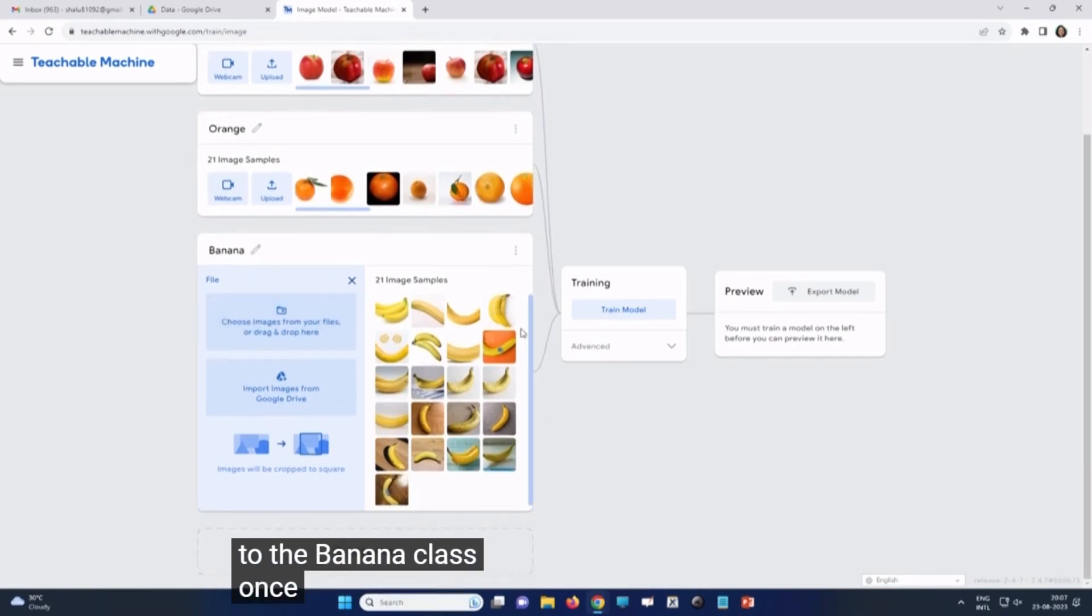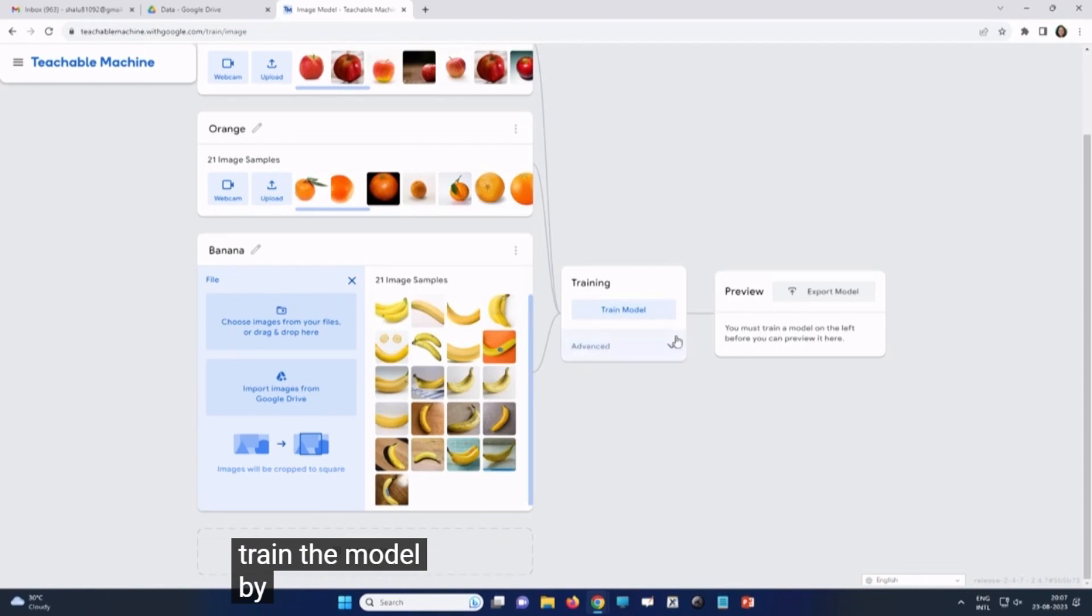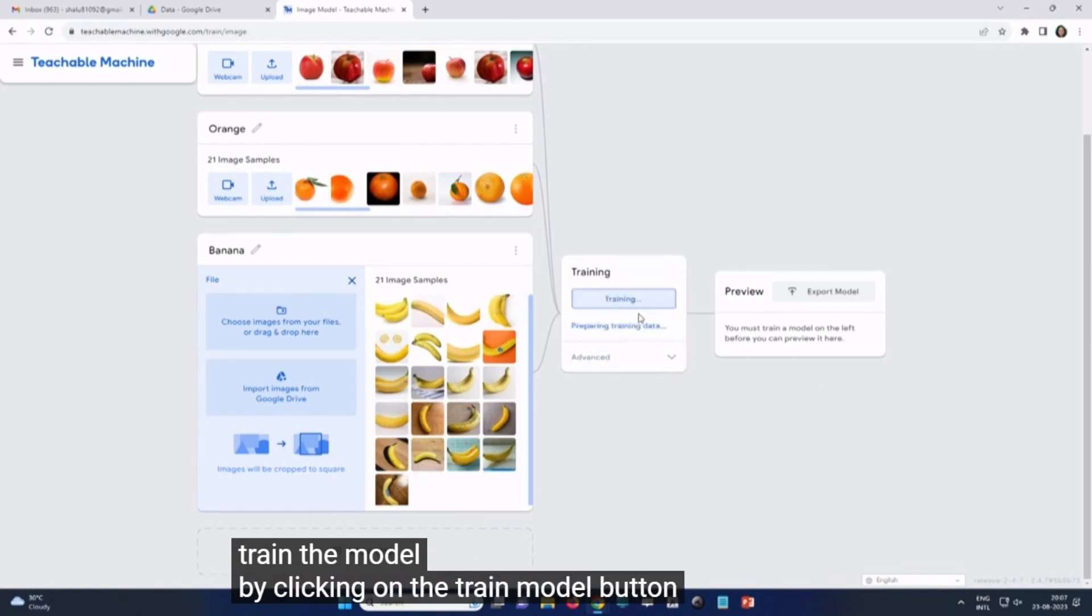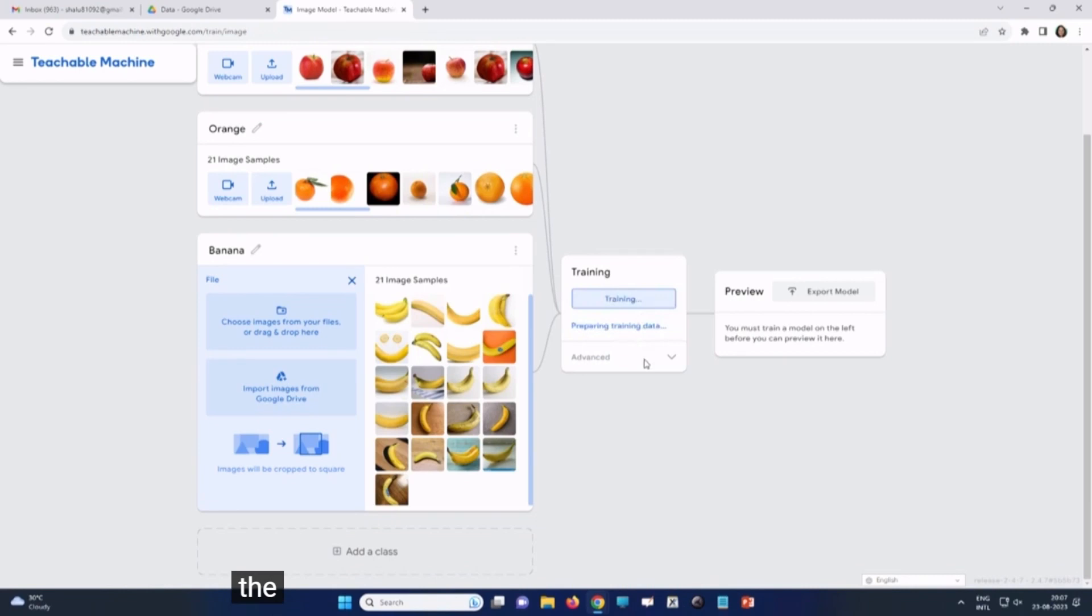Once we have uploaded, train the model by clicking on the train model button. The training takes time.